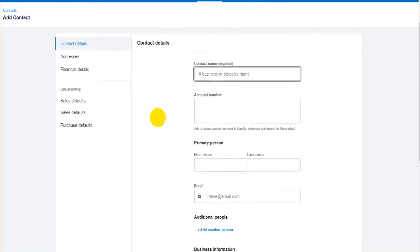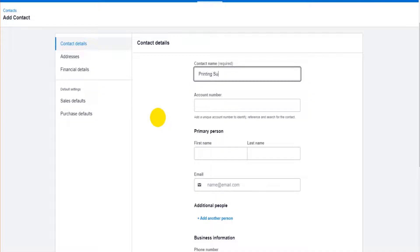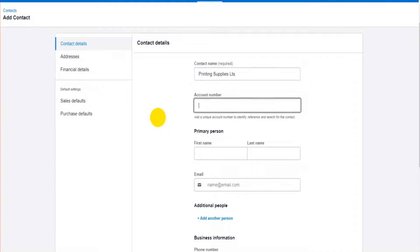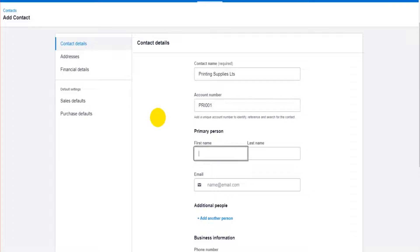So contact name, let's do printing supplies LTD. Account number, this isn't the nominal code, the nominal account, this is just an account reference for this contact or for this customer. So I'm going to do PRI001.